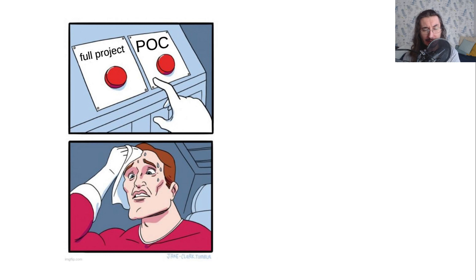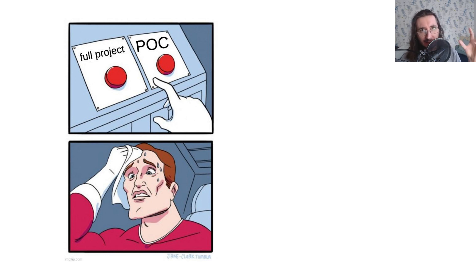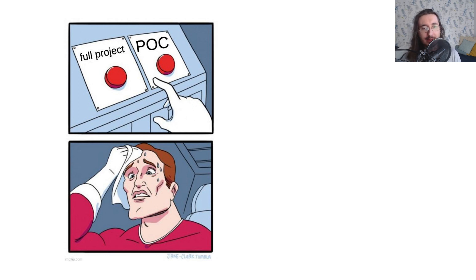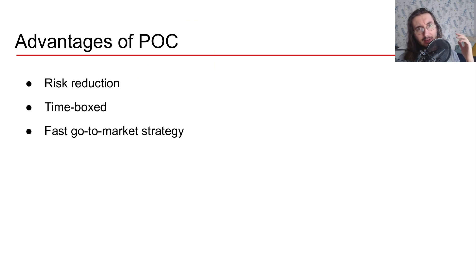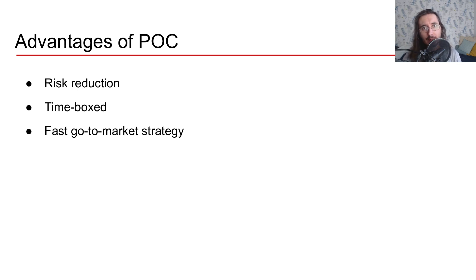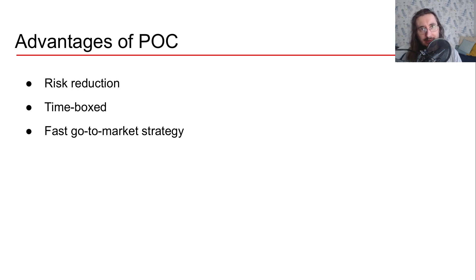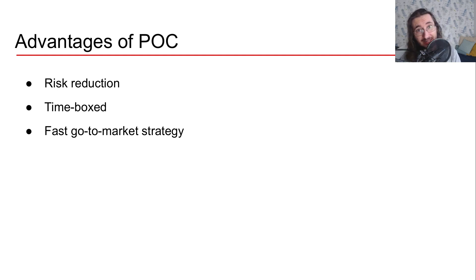So in this case, rather than starting with the whole project, you only focus on a smaller scale project called a proof of concept. So what's the advantage of a POC? Well, first of all, it reduces risk because you're focusing on a small scale project, you see the result of this project, and then if the result is positive, then you move on to the bigger project, to the full project. Otherwise, you just iterate on your initial hypothesis.